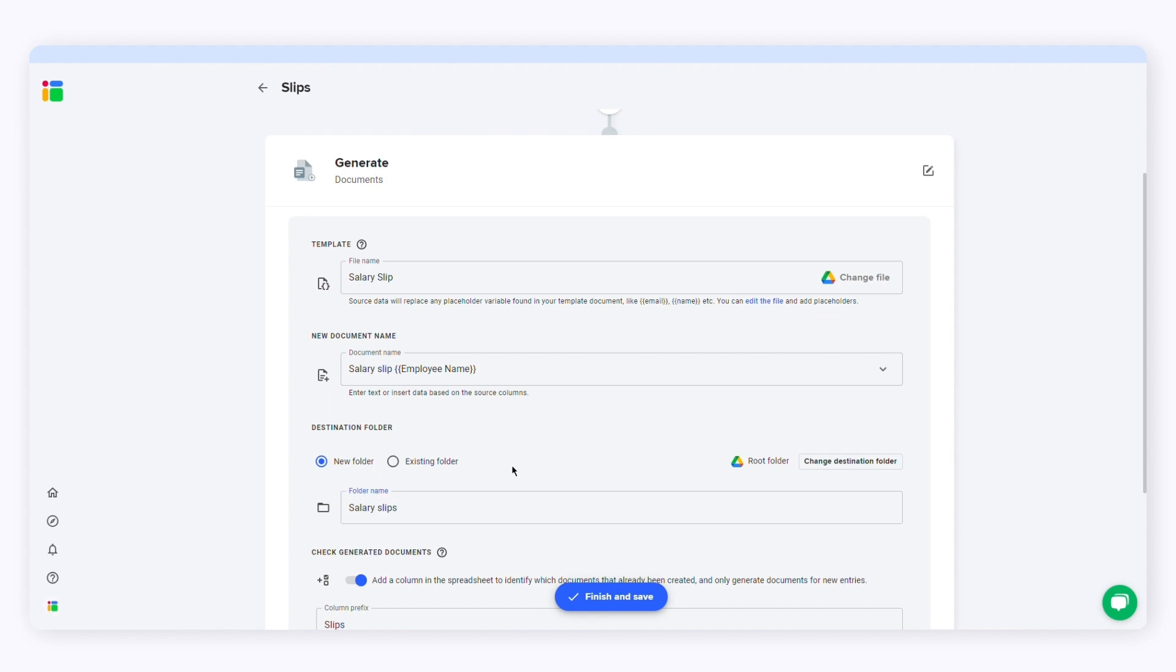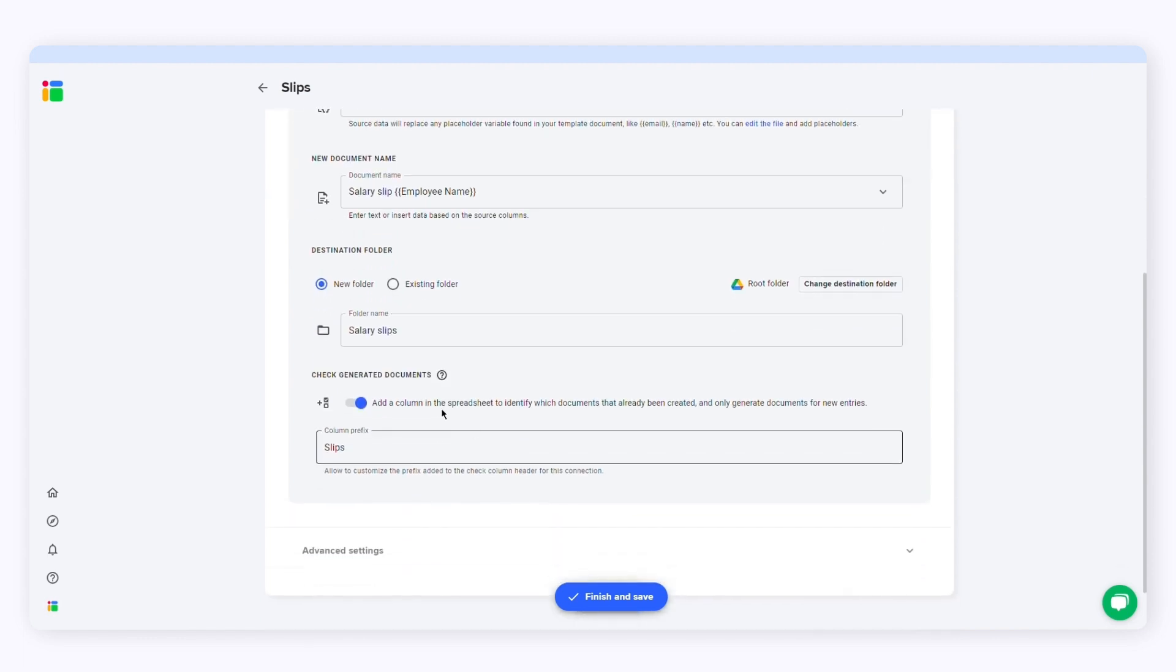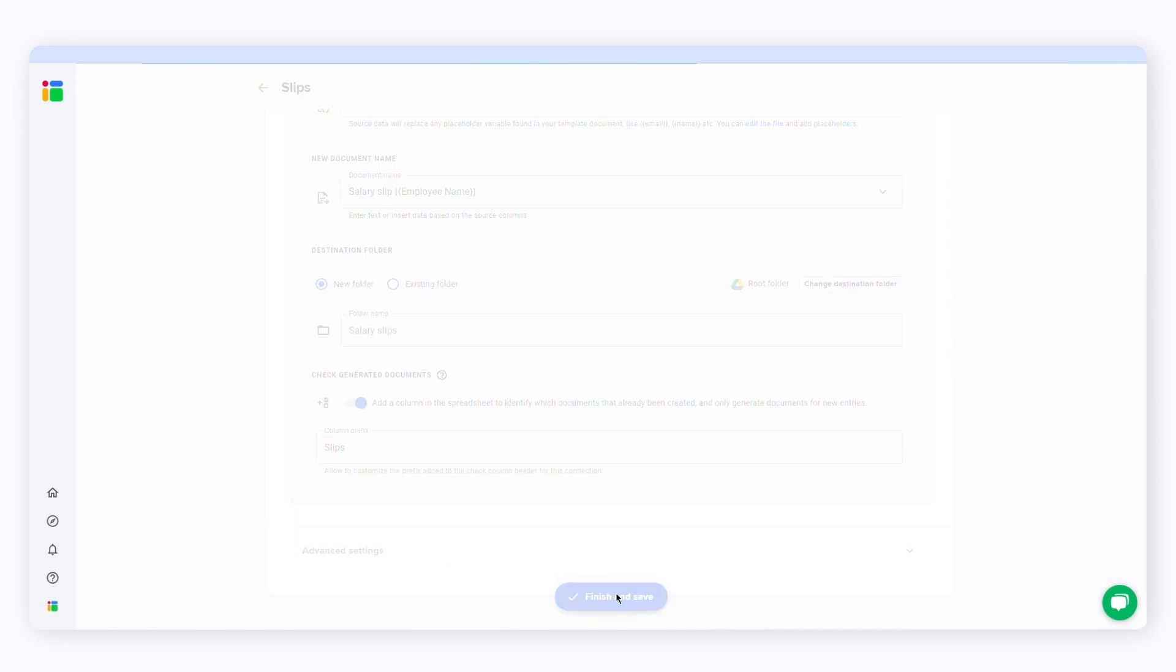The checkbox is checked here. The default option is to add a column to identify which documents have already been created. Whenever I run the workflow, it will generate documents only for the new entries. Last but not least, I'll press finish and save to create the workflow.